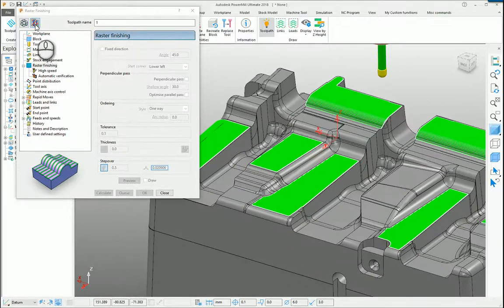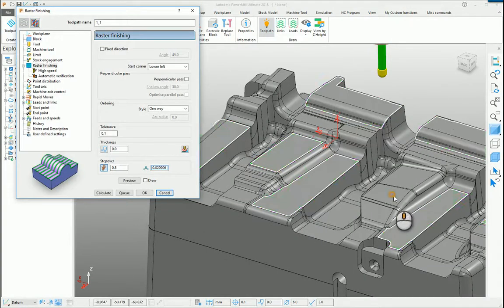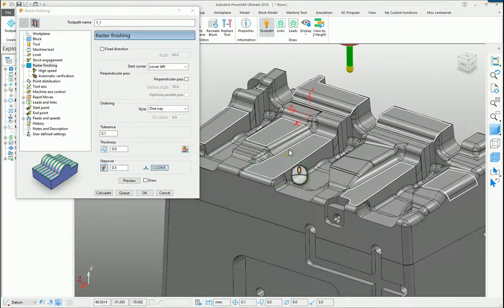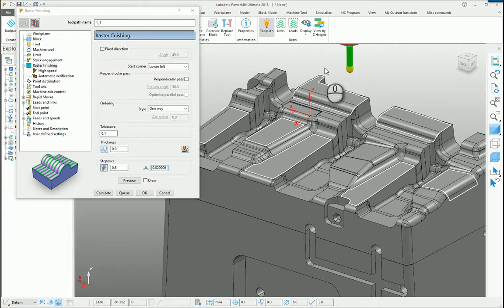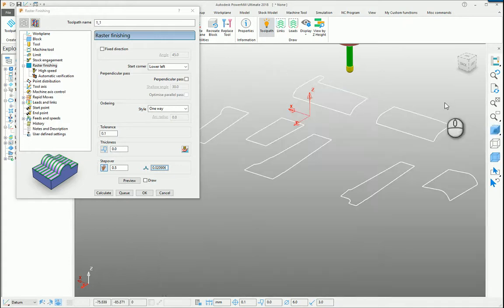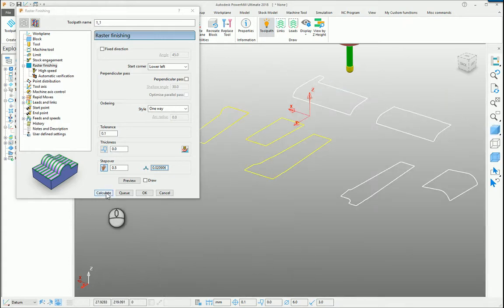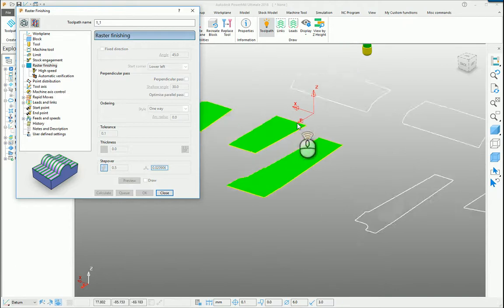Another little trick which people don't realise you can do: if we only want to machine, say, these three faces here — I've seen people copy the boundary or delete elements they don't need, or even create new boundaries just for those three areas. But because we're using the same size tool and the same surfaces, all we need to do is select the boundaries that we're interested in machining and it will only machine the selected boundaries.